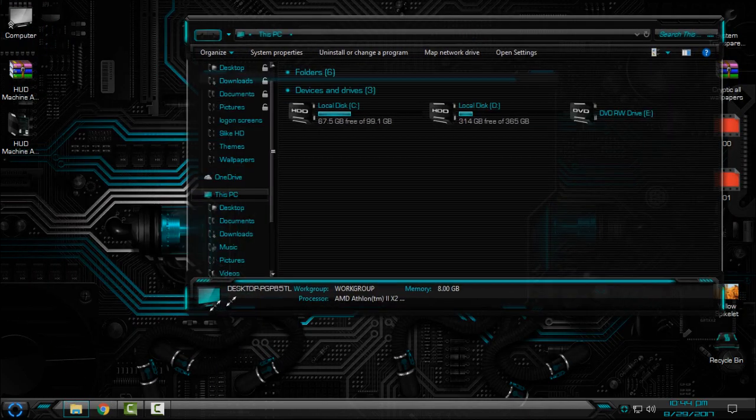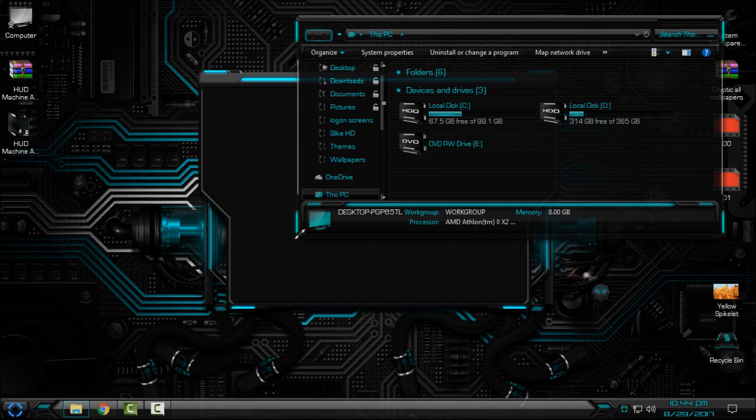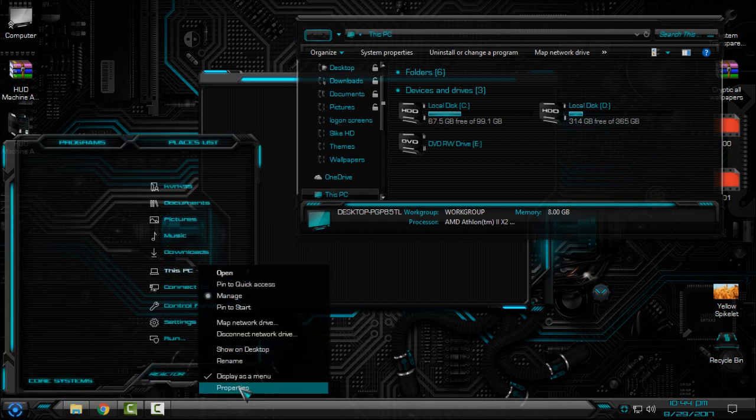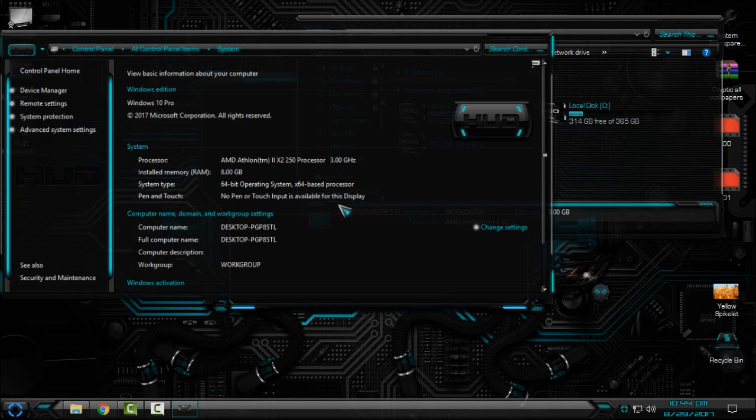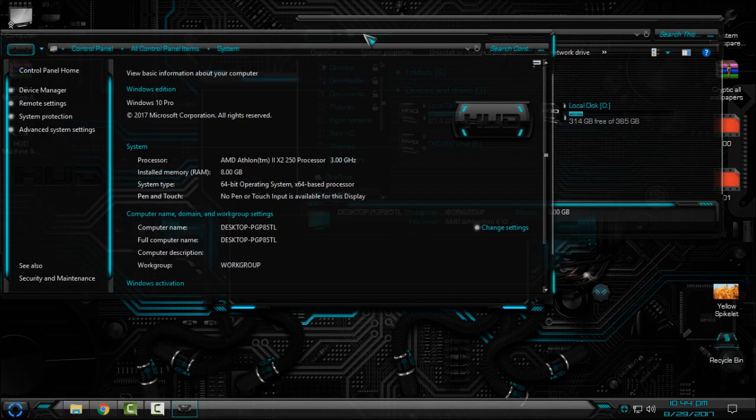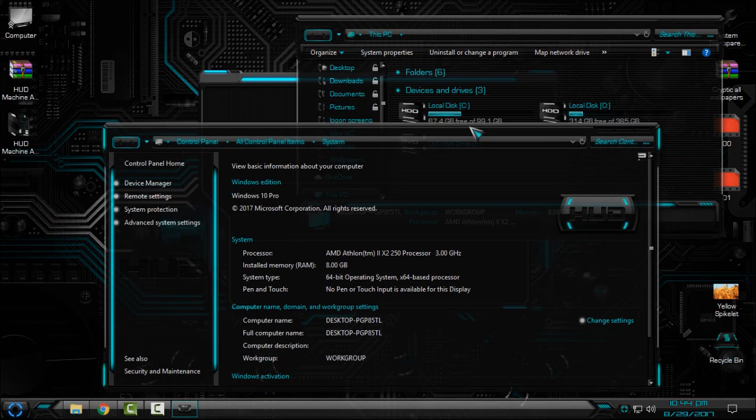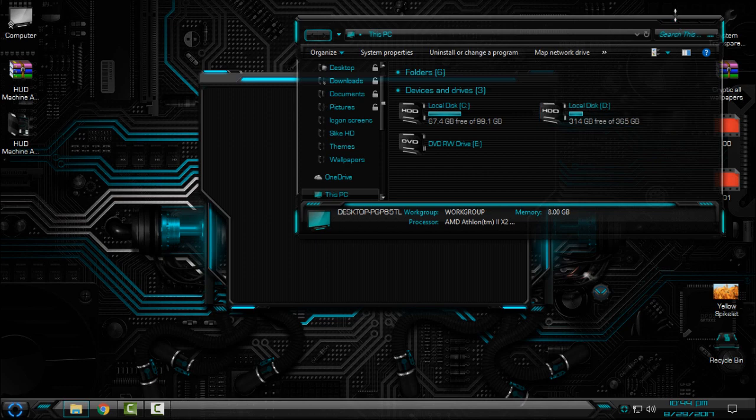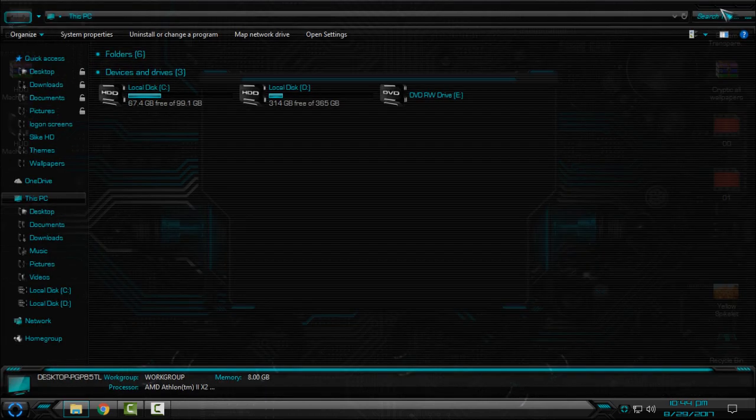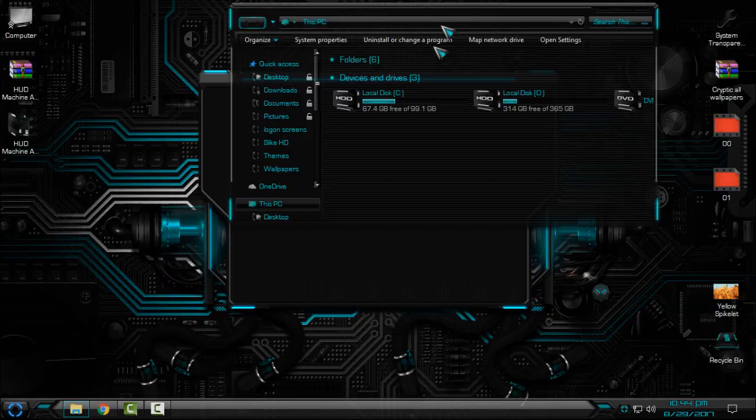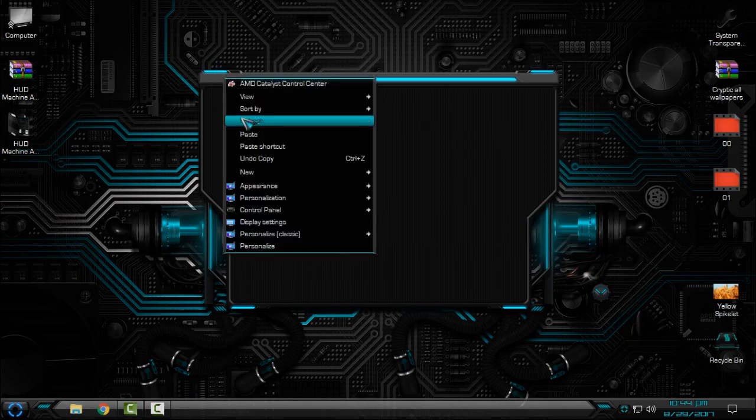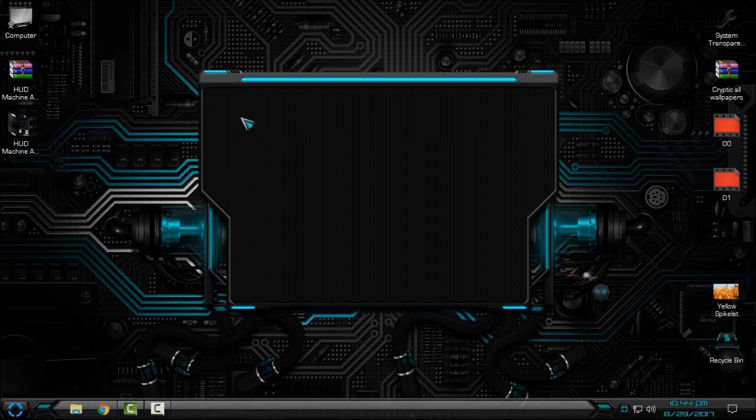Okay, this is Hot Machine Aqua, it's black version and you can see how much is good. You can see that every window I open is transparent. That's really cool and really goes with this theme.